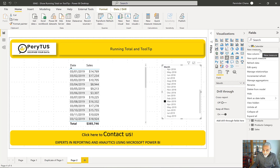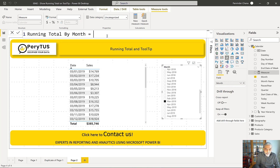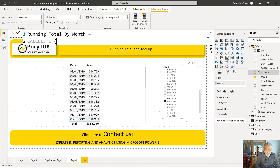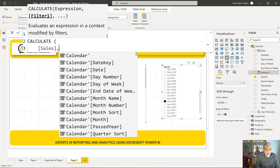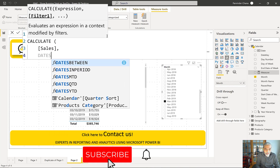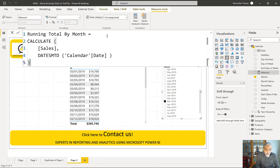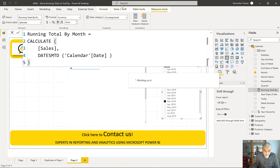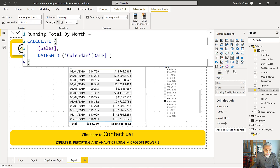The ask was to show a tooltip with the running total by month. So let's do that. Running total by month — what we're going to have is CALCULATE of our sales, using DATESMTD on calendar date. Let's take a look — bring this measure into the matrix table visual.